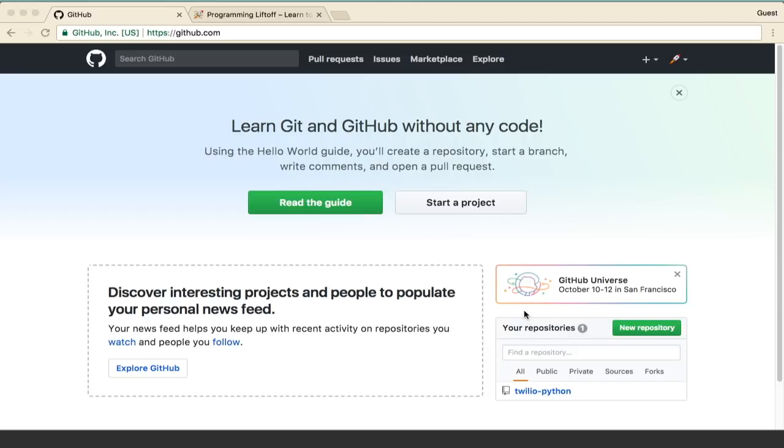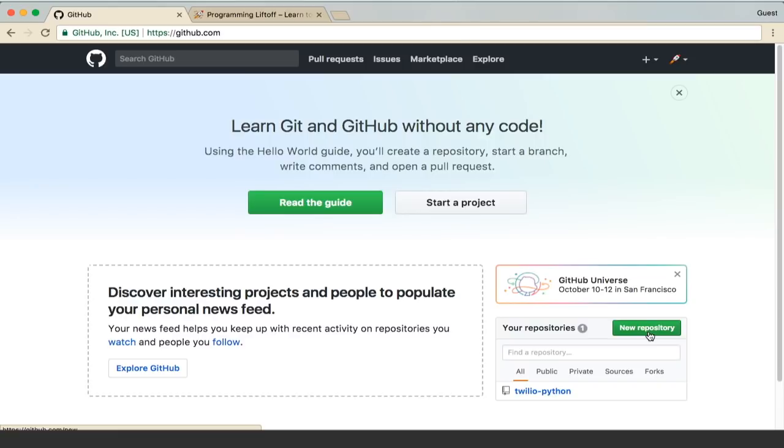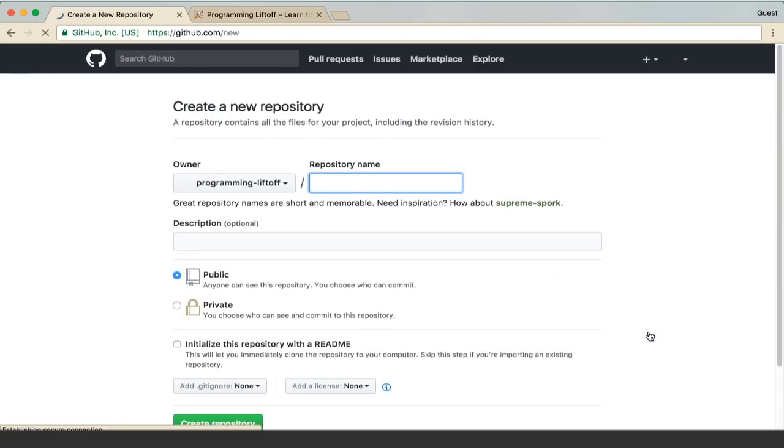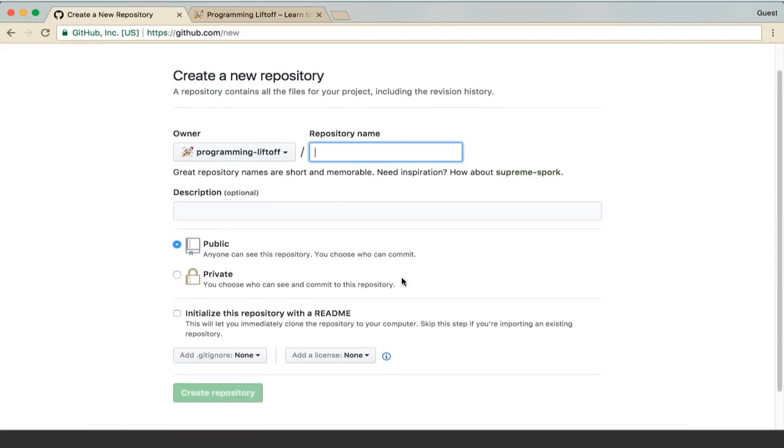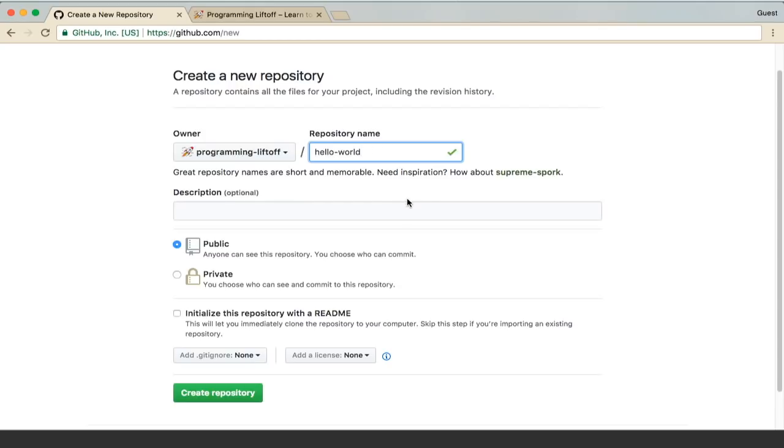Next we are going to create a repository. To do that you can just click on the New Repository button. That will take you to this screen. Here you'll want to type in a repository name. I'm just going to use Hello World for the name.